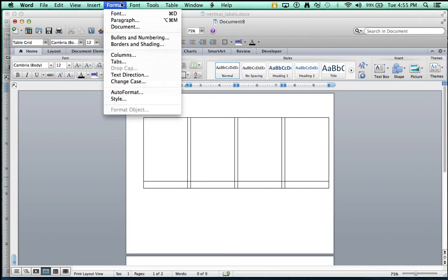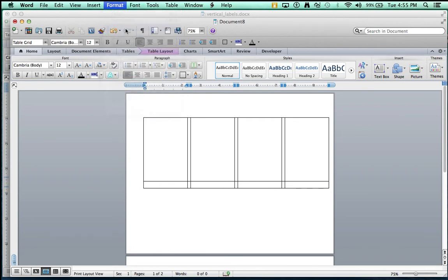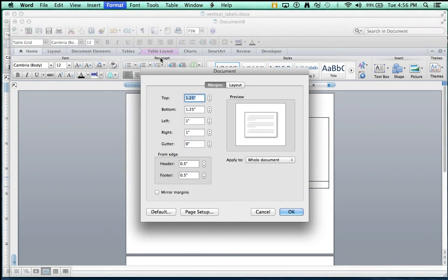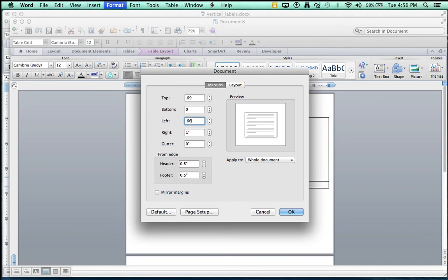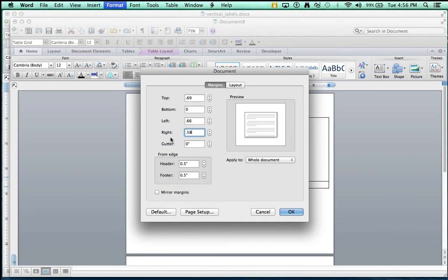Let's see if we can adjust the document's settings. Let's go into the margins. So, we go Format, Document. And now, I have my margins. For the top, I have .69. For the bottom, I have 0. For the left, I had to tinker around with this a lot. But the left, I did .66. For the right, I did .58. Gutter is 0. Header and footer are both .5.